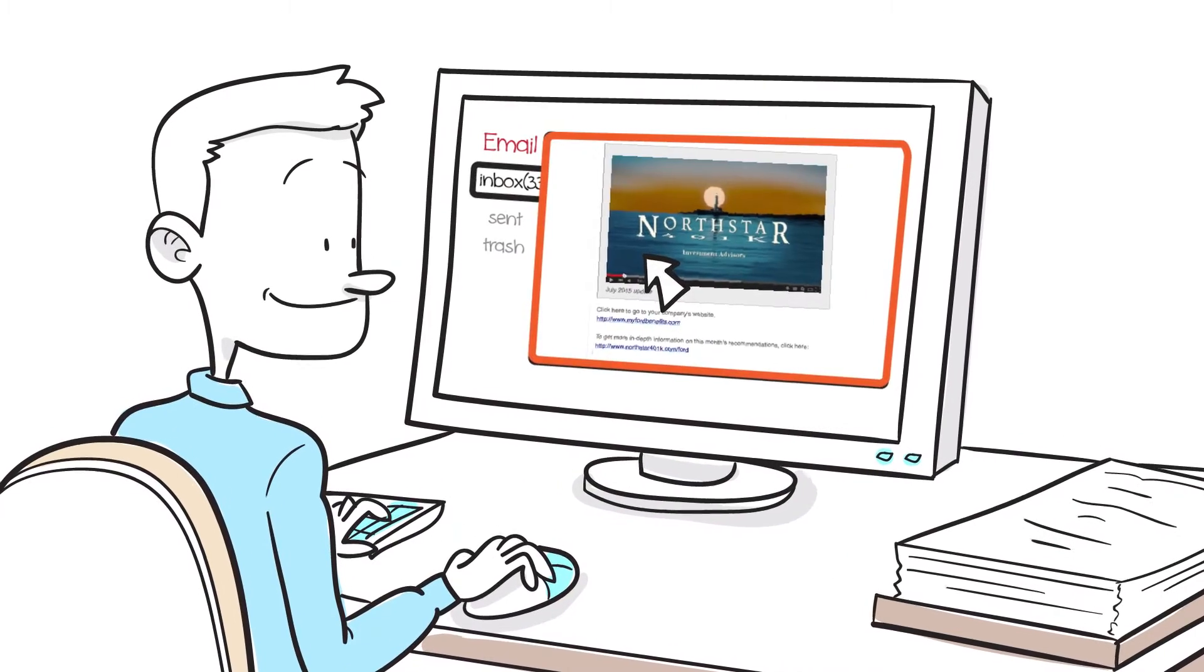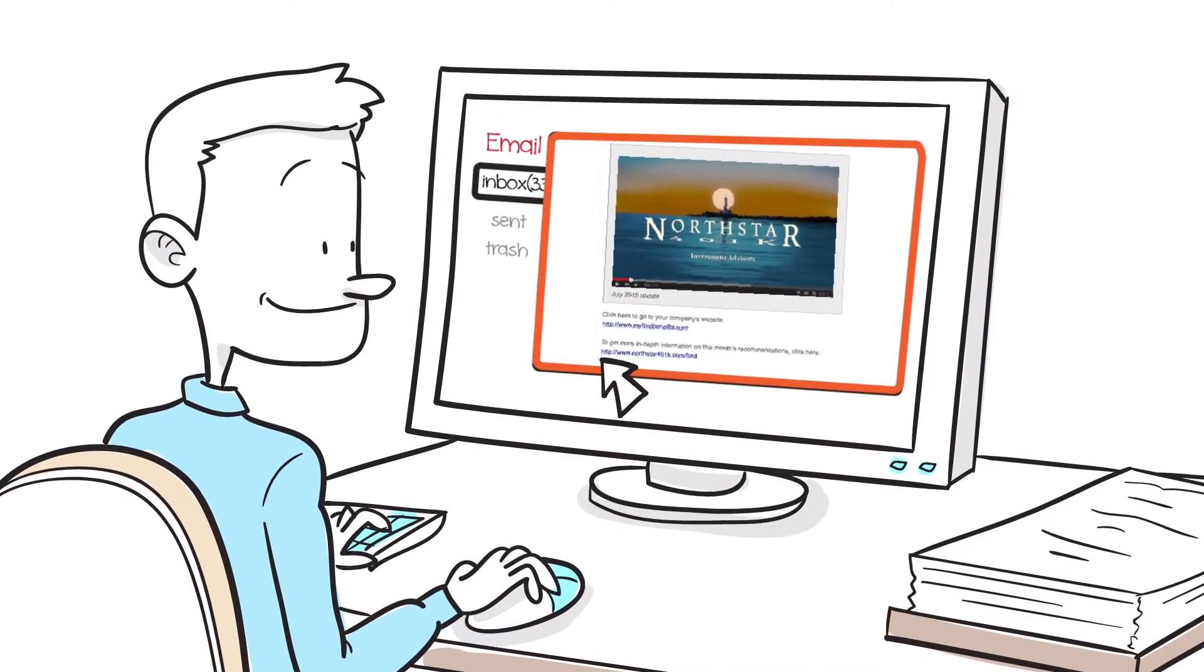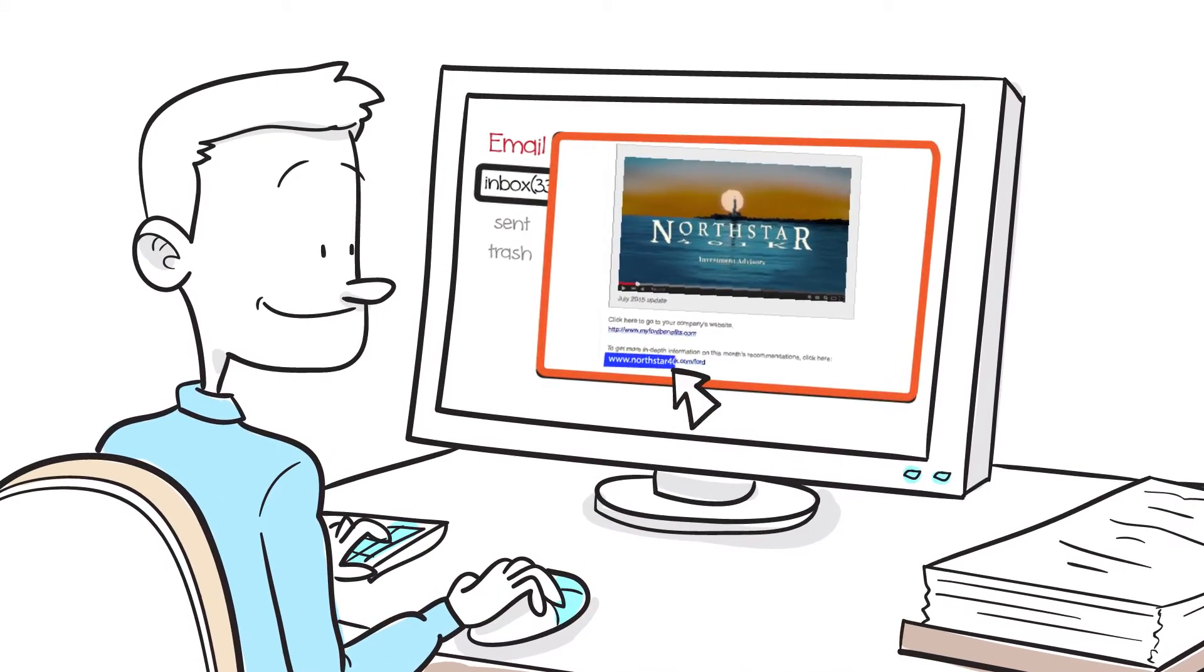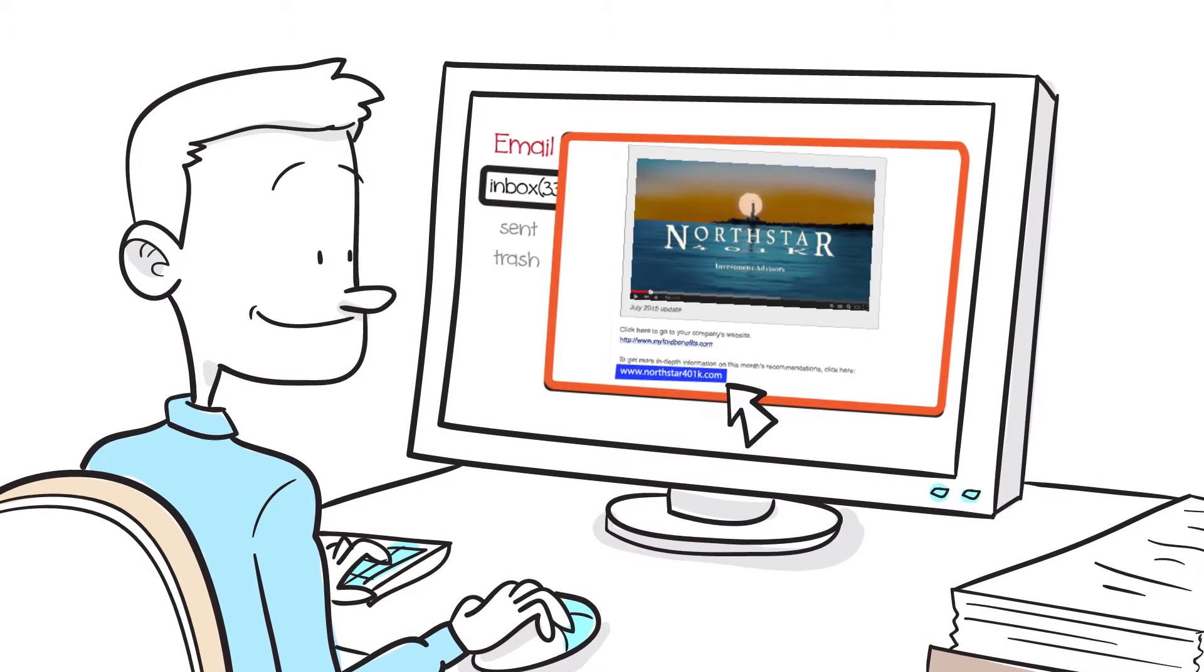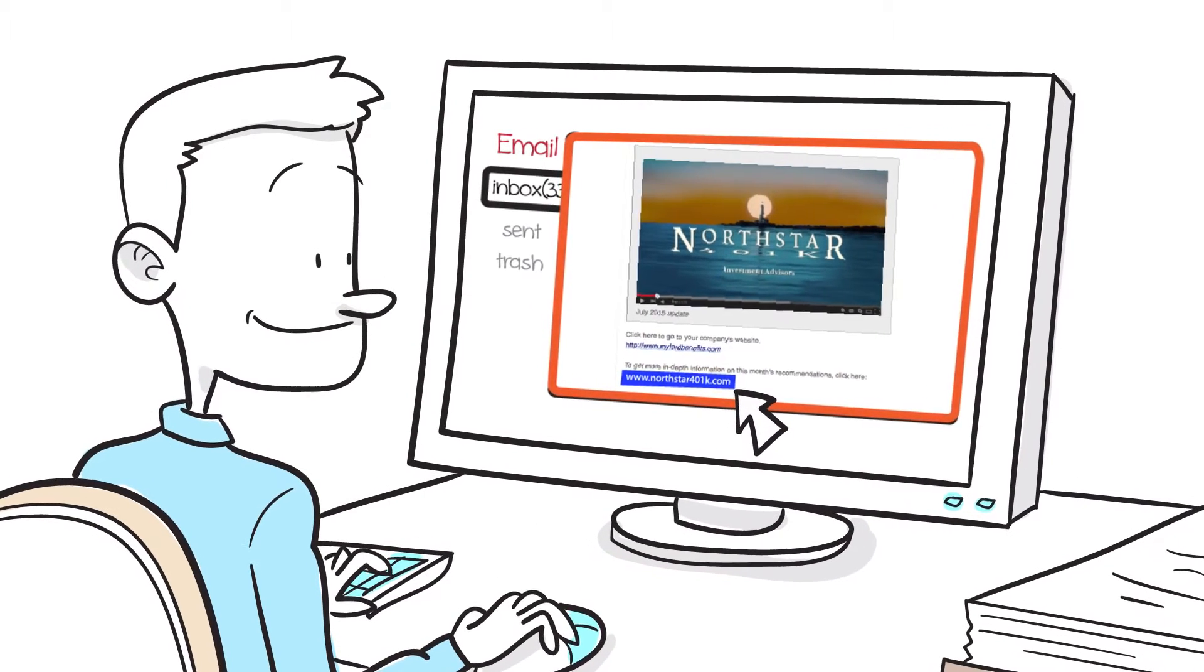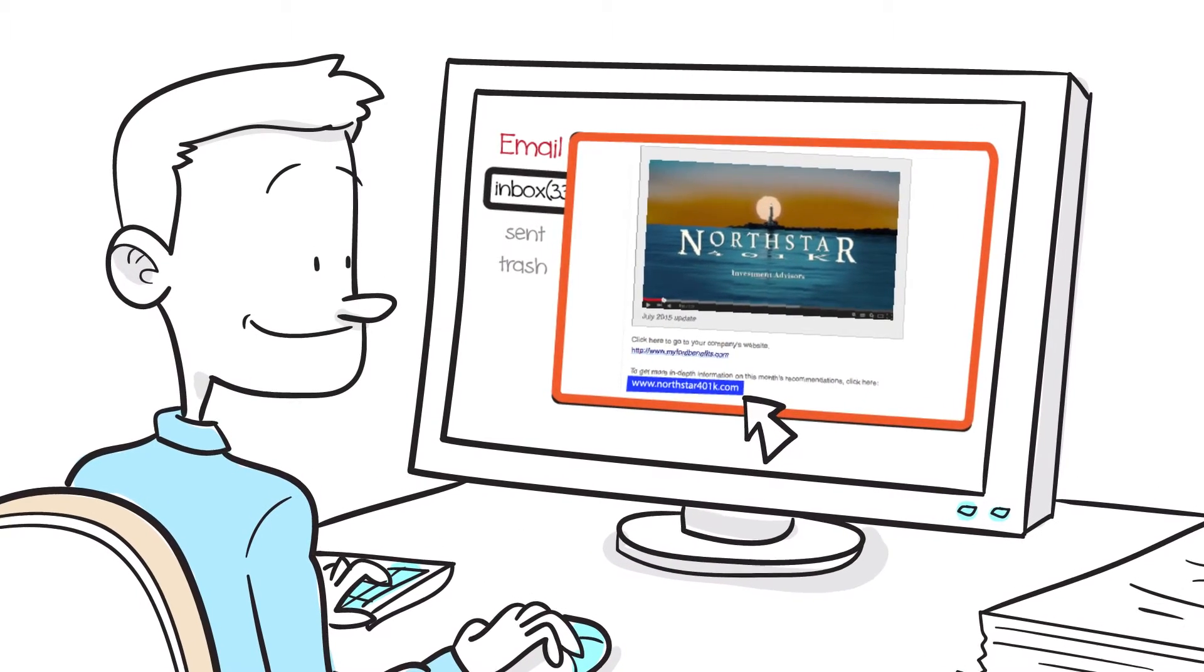Below the admin link, there's another link back to the Northstar site, where there's a page that offers more information specifically about Gary's plan.